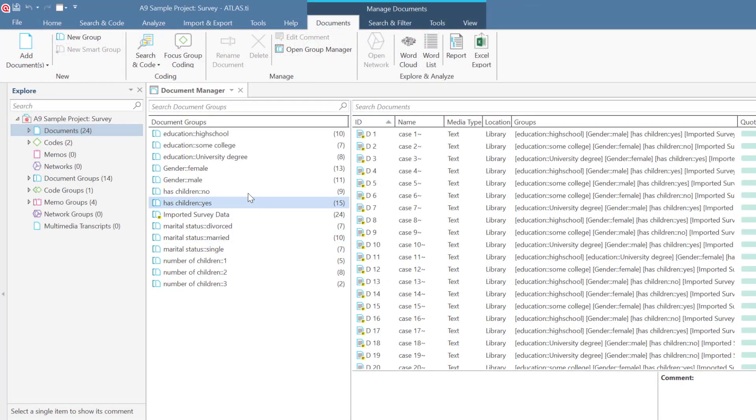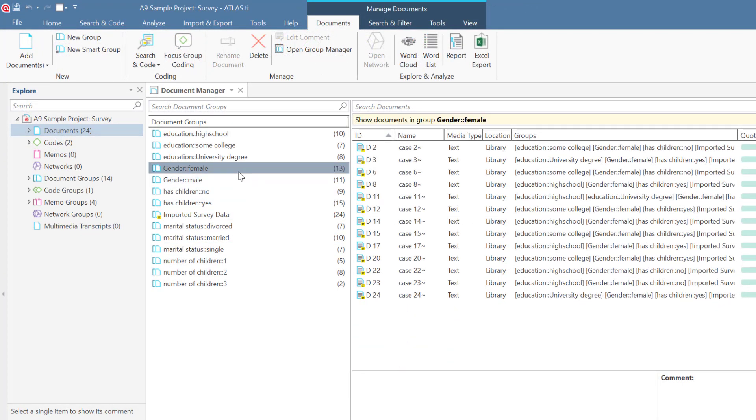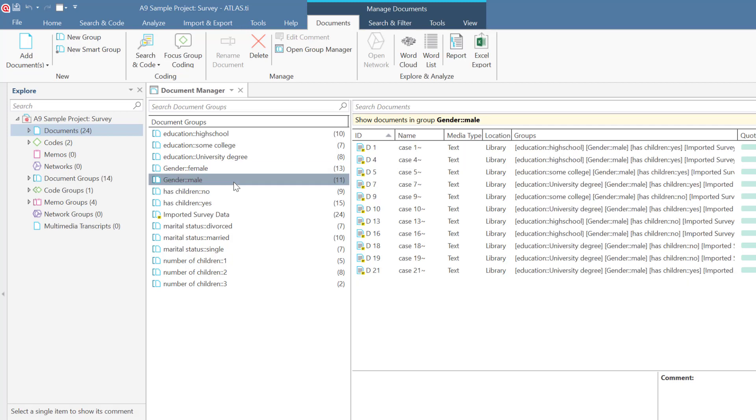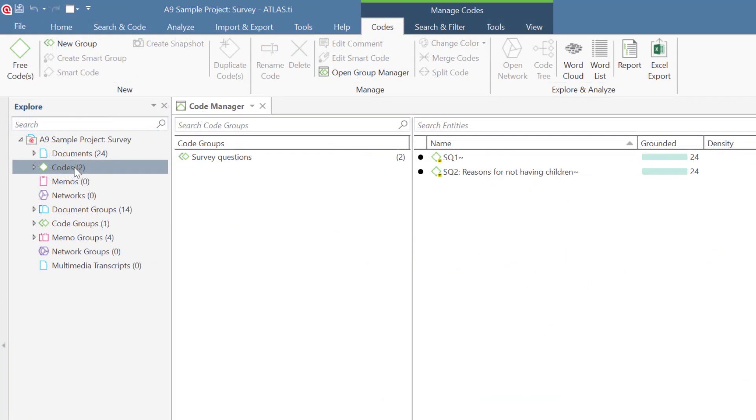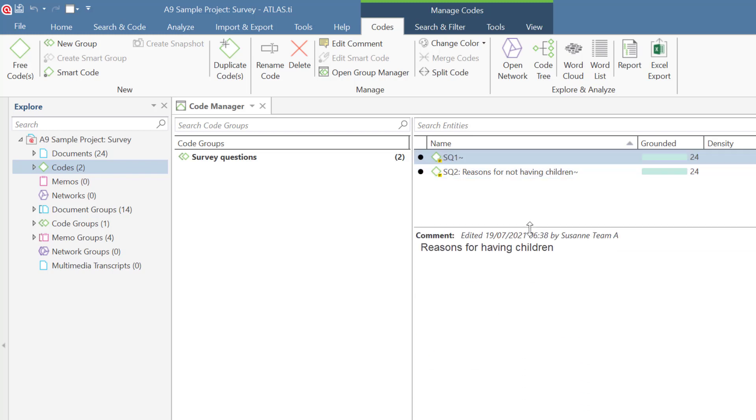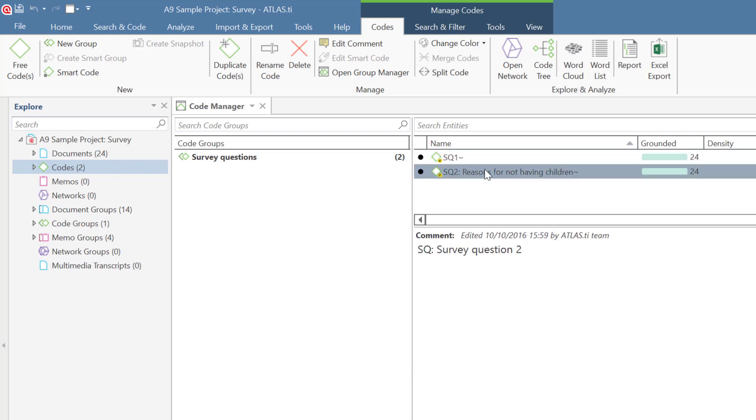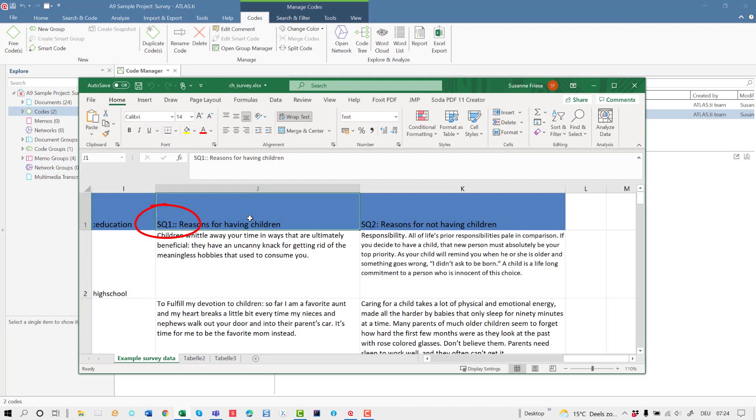Open the Document Manager to check all the document groups that were imported. If you select a document, you see the groups that are associated with it. Open the Code Manager to see the codes for your open-ended questions. At the beginning of this video, we showed you that the full question can automatically be added as a comment if you use two colons behind the question number when preparing the Excel table.